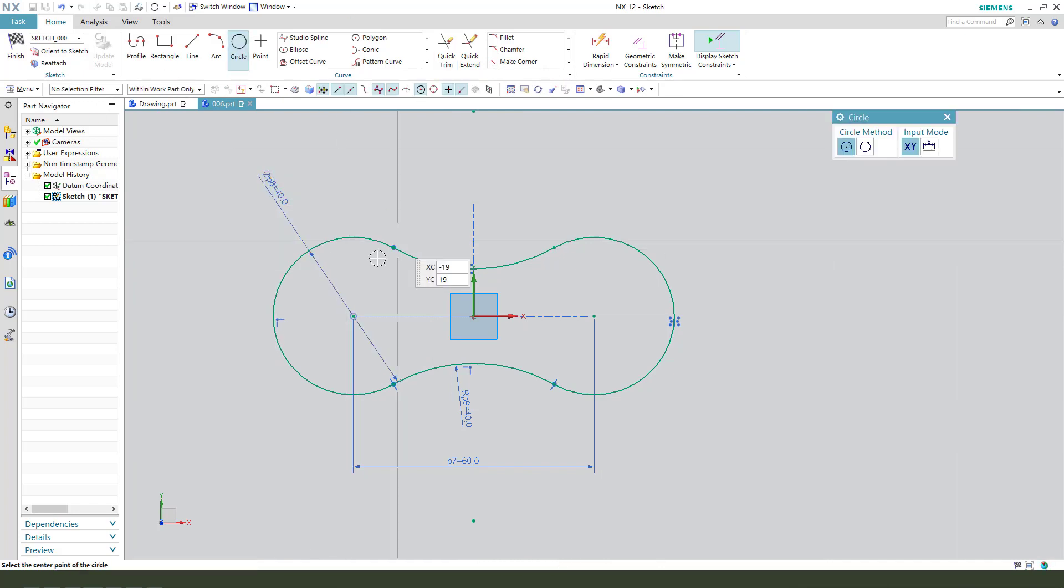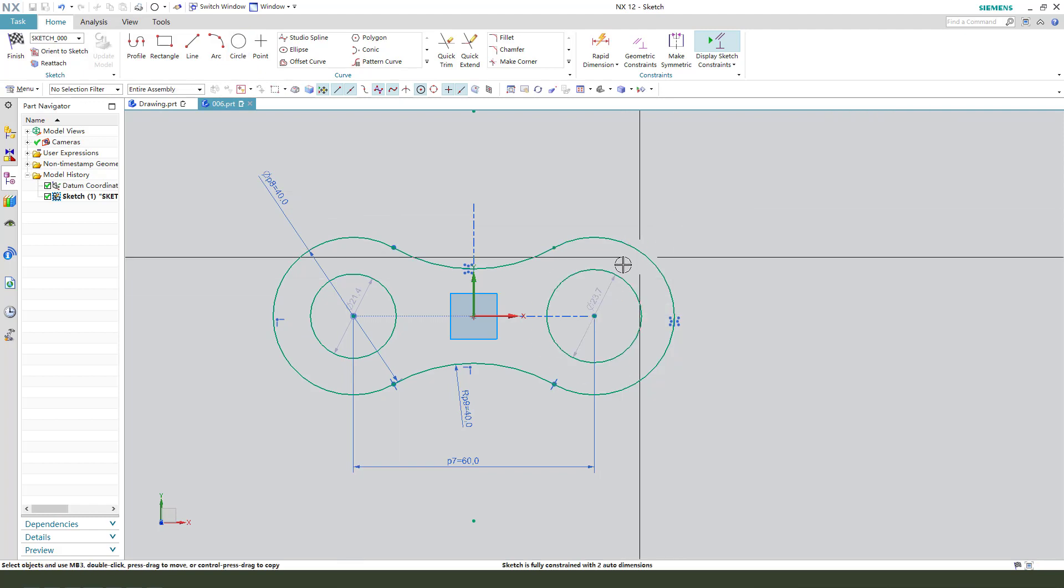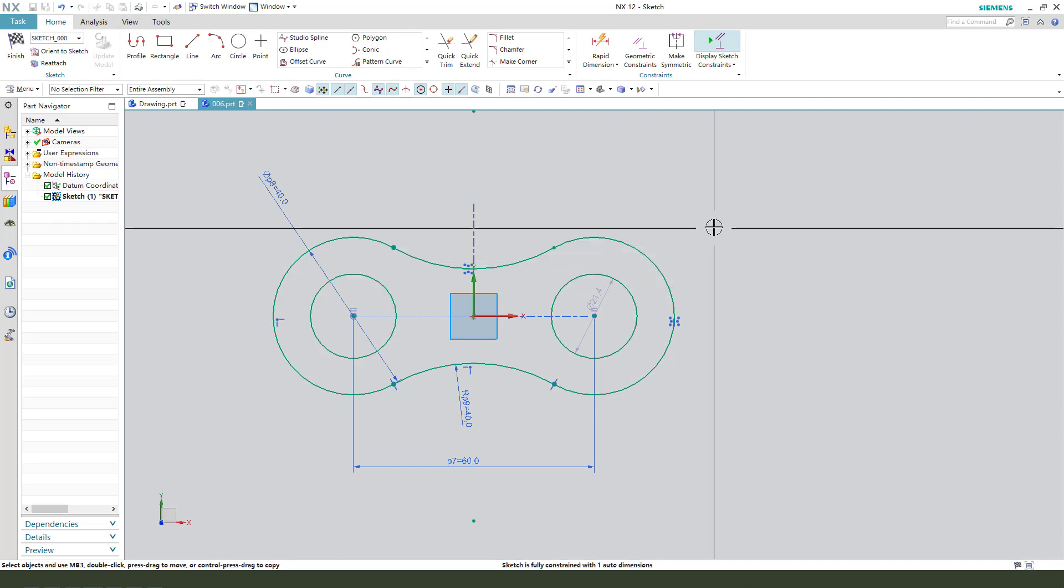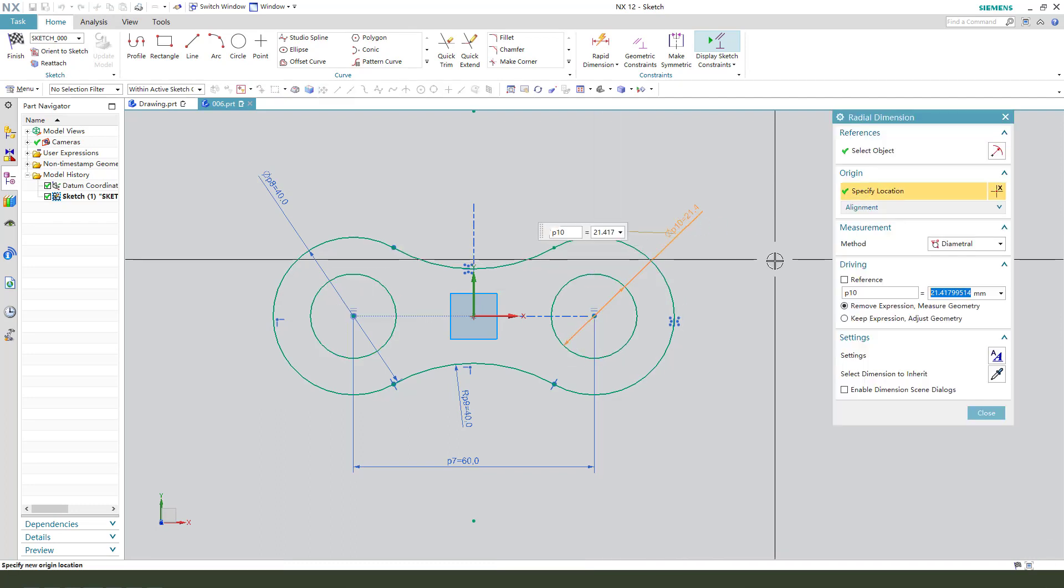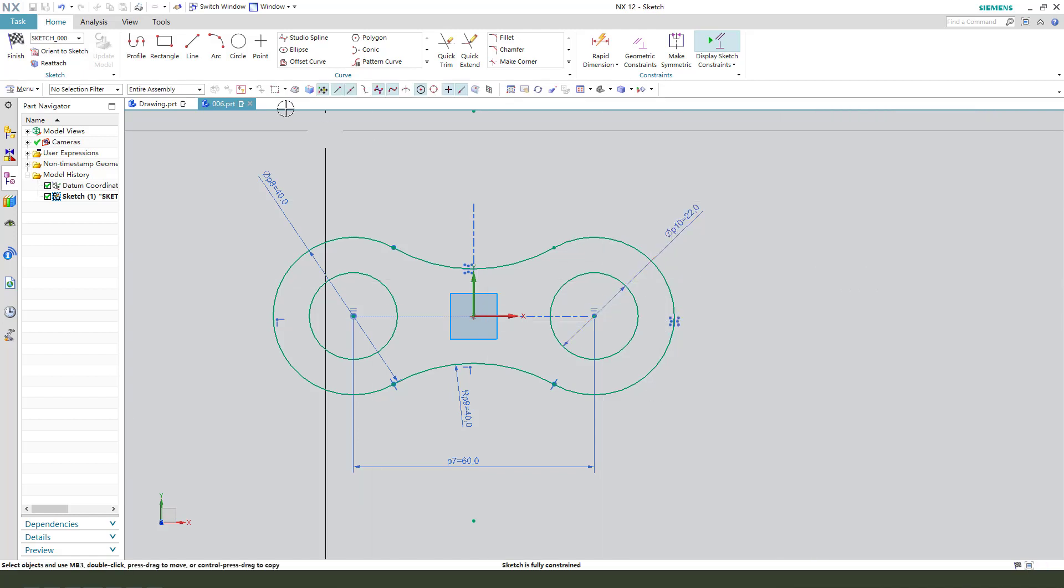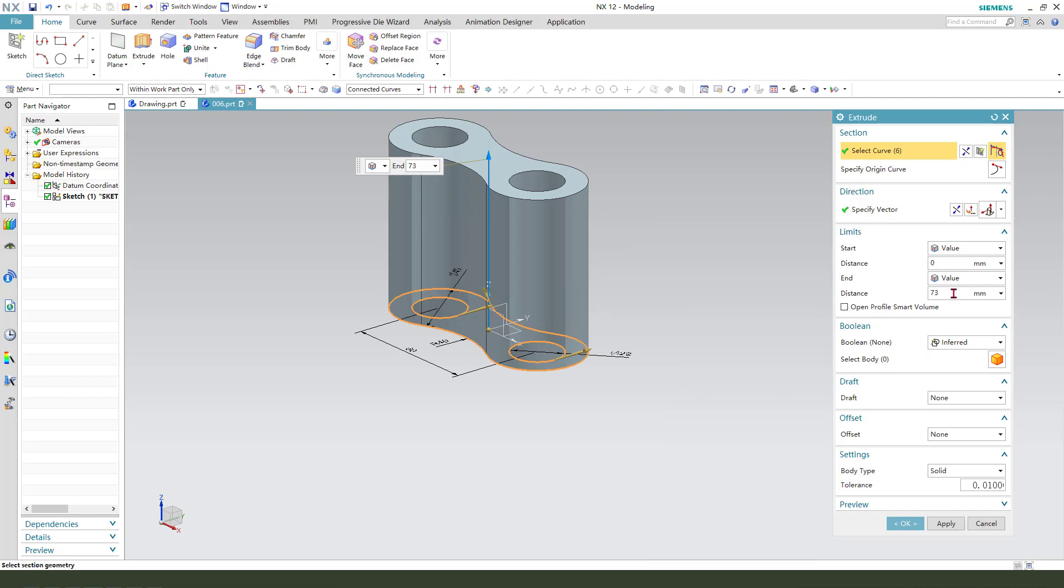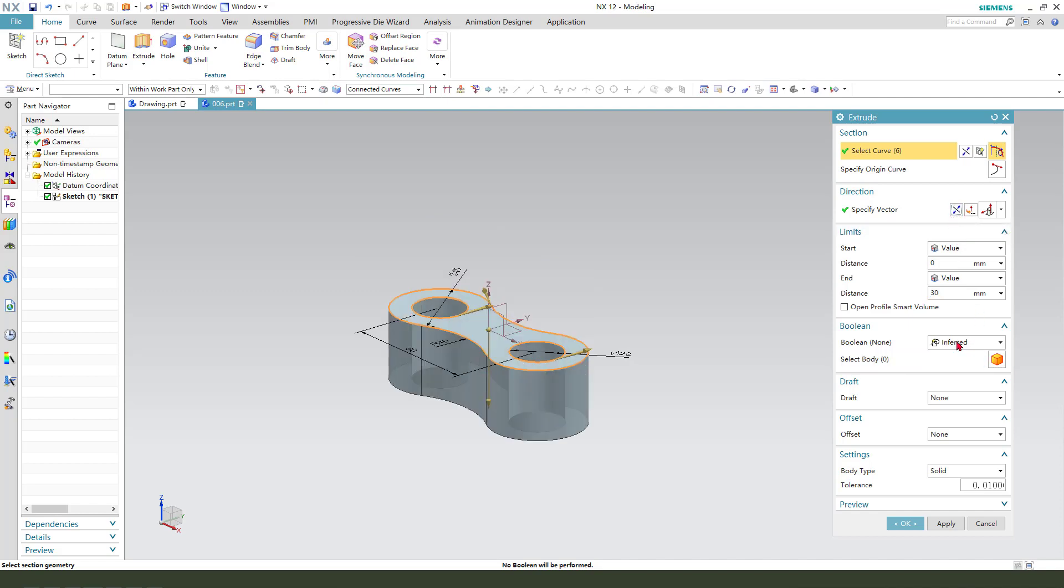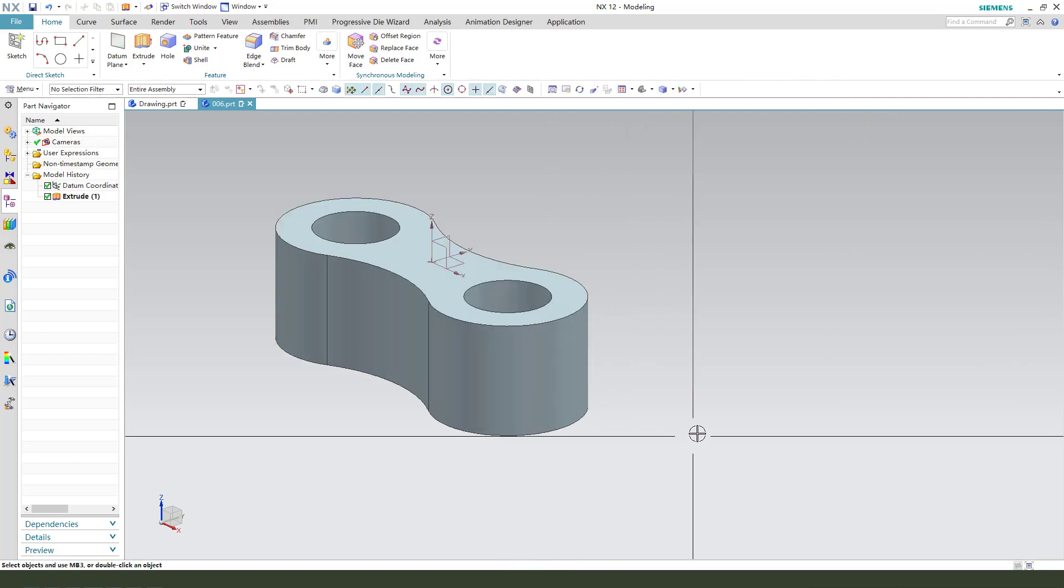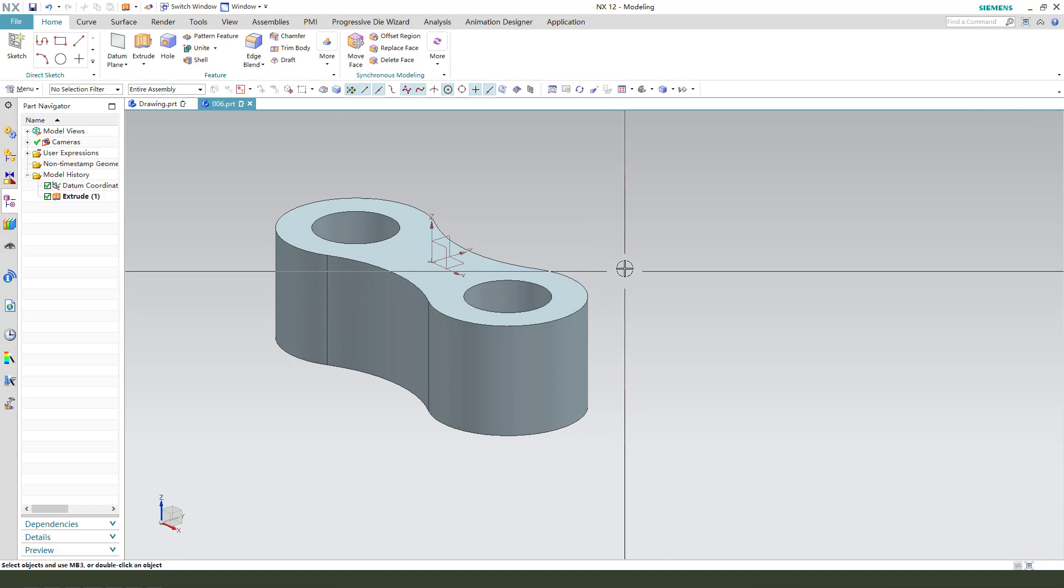We need to add two circles. And these two circles require radius. The diameter is 22. Okay. Finish the sketch. The distance is 30.